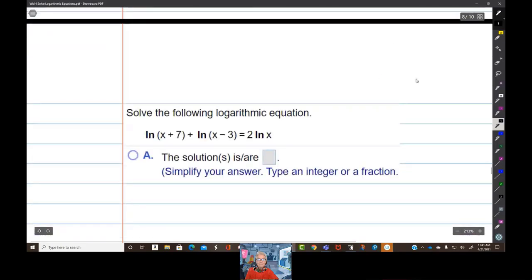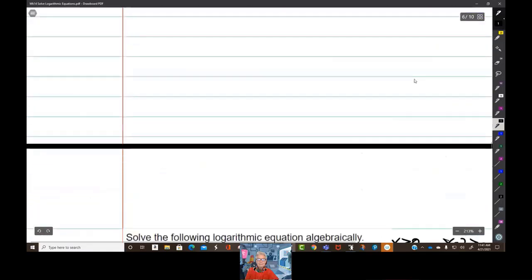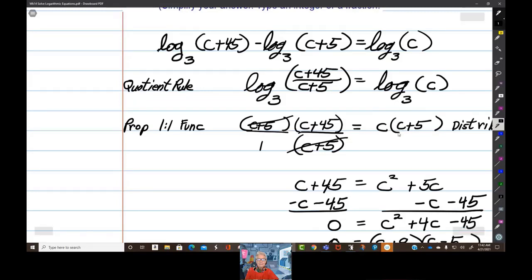I think we have done enough. There are two methods: when you have logs on one side and a number on the other, use the definition of a logarithm — take the base, raise it to that exponent, and it equals the argument. When you have logs on both sides, use the property of a one-to-one function — set the arguments equal and solve. Tomorrow we're going to begin going over exponential growth and decay.